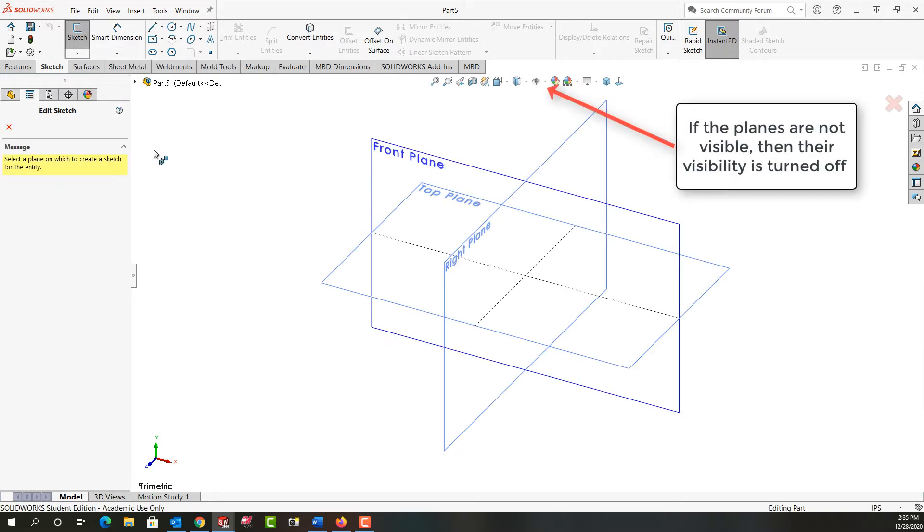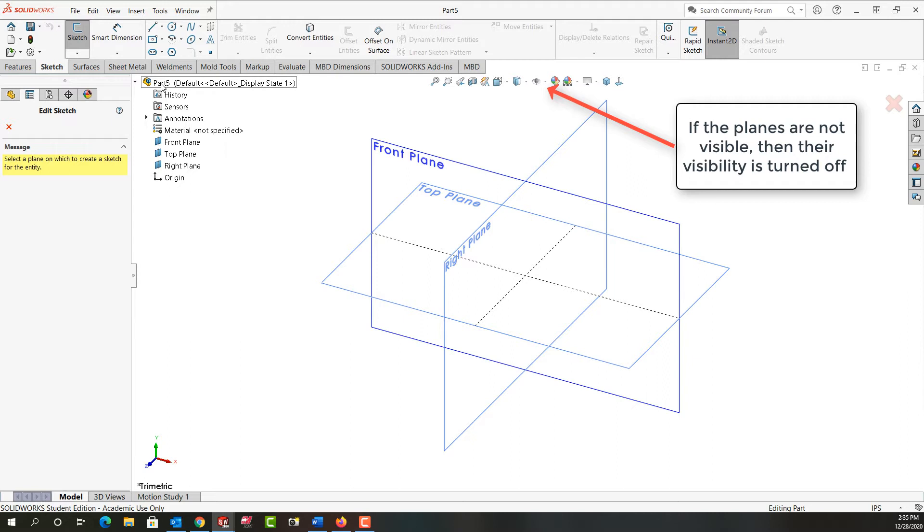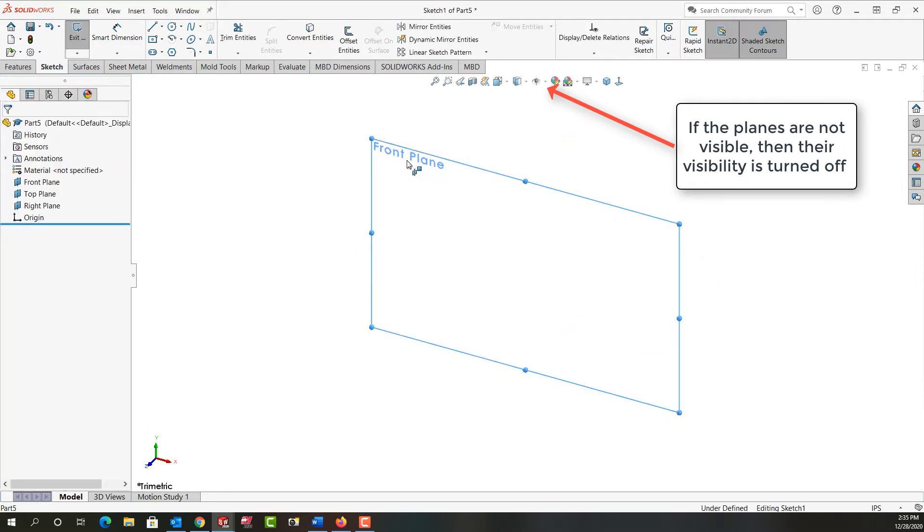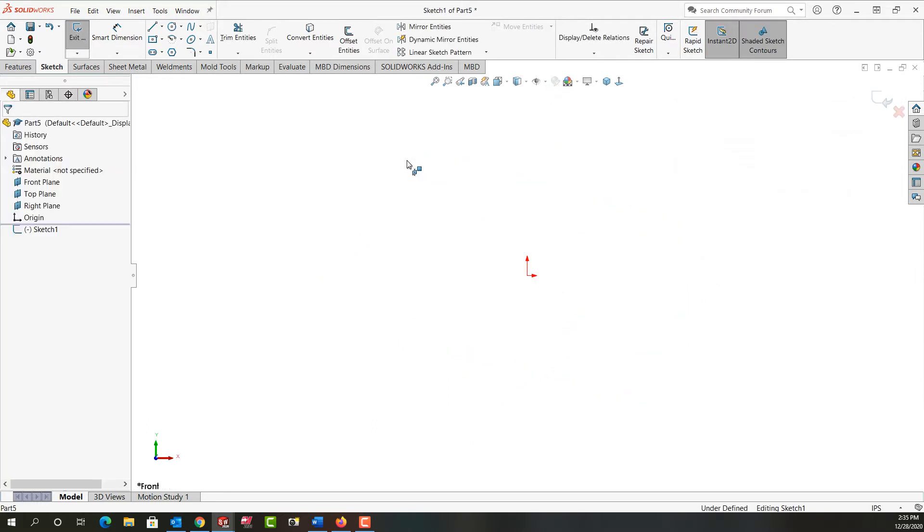It's going to ask me which plane I wish to sketch in. You'll notice also the feature tree has moved to the top left hand corner of our graphics area. So I want to sketch in the front plane. I can scroll down and select the front plane there or I can just select it here in the graphics area. So I've selected the front plane and I'm now sketching.